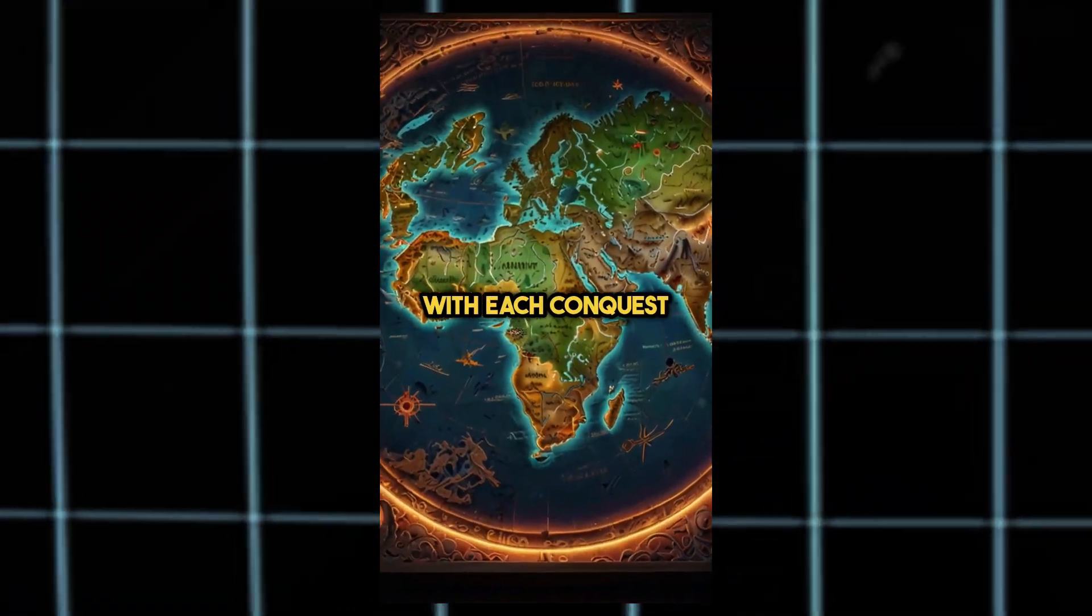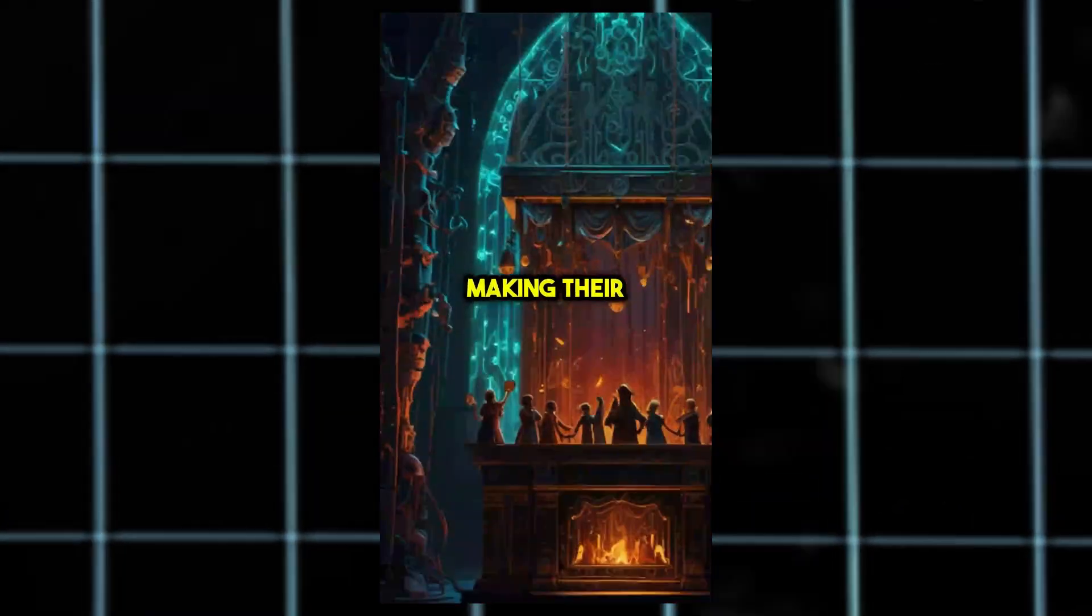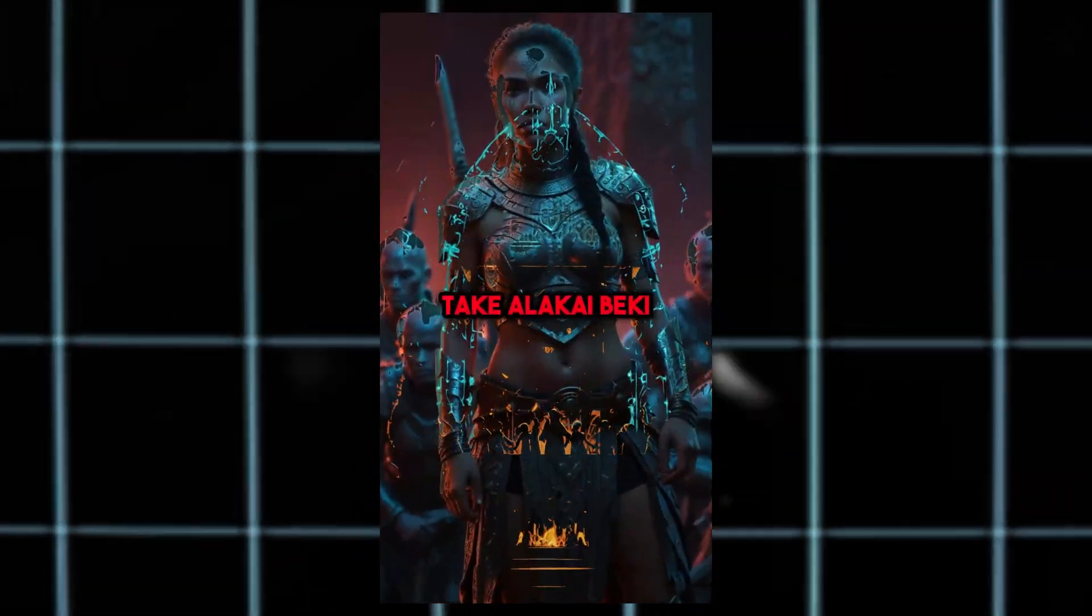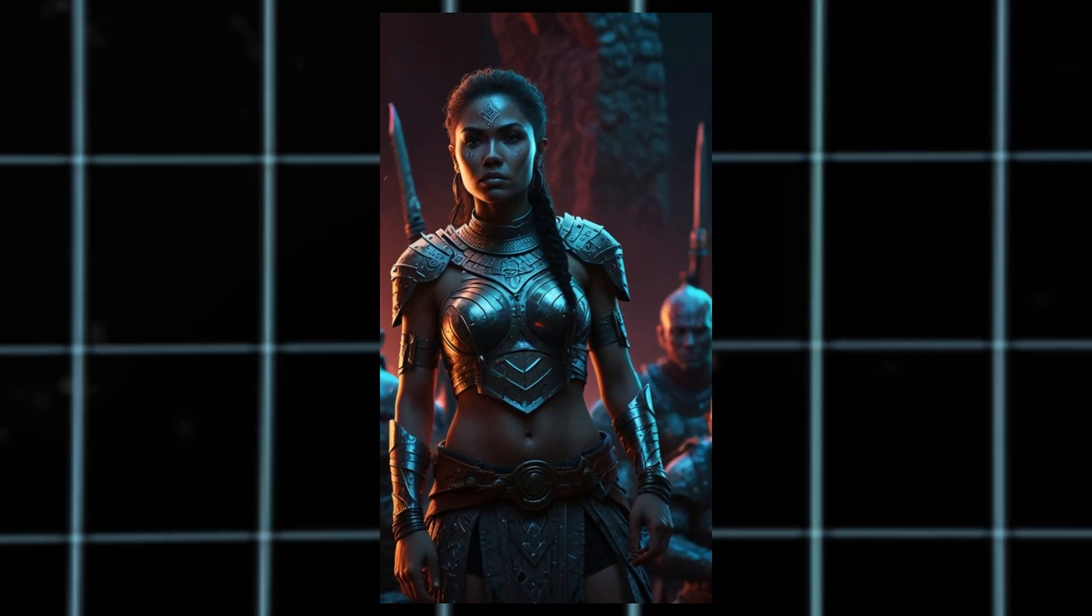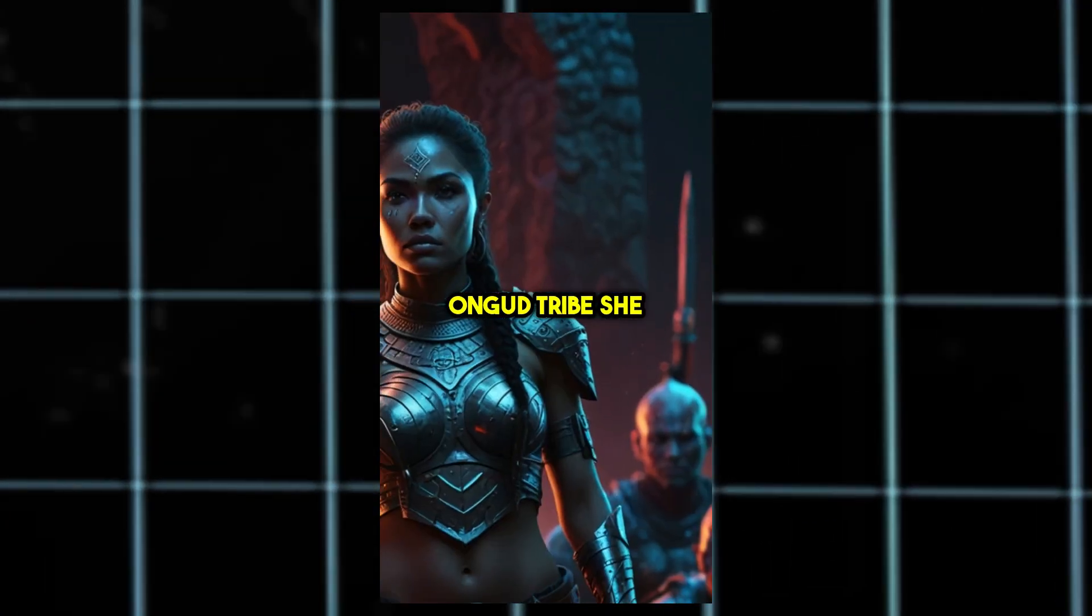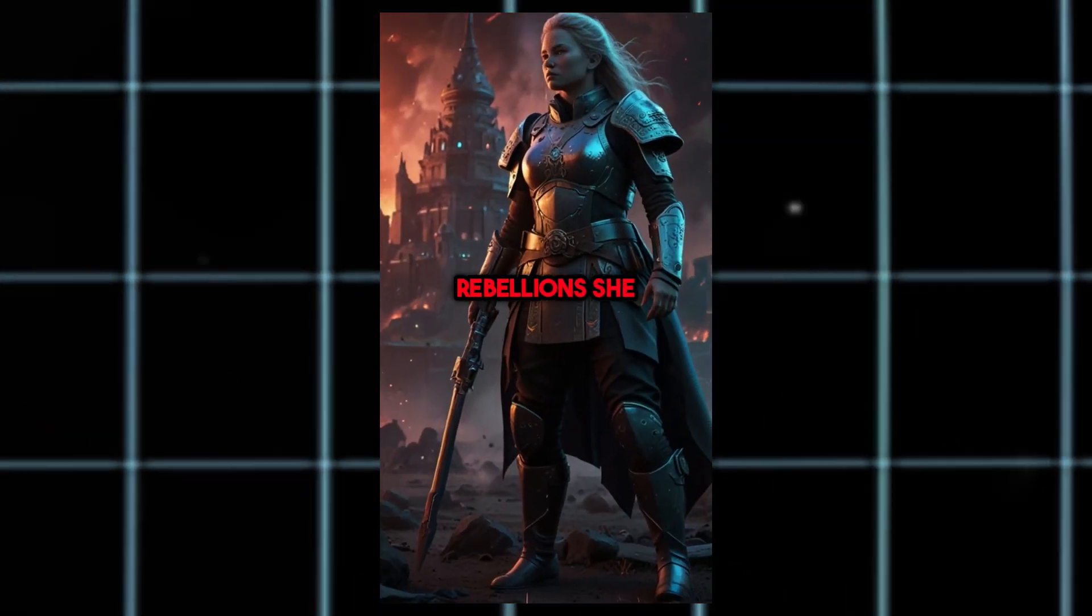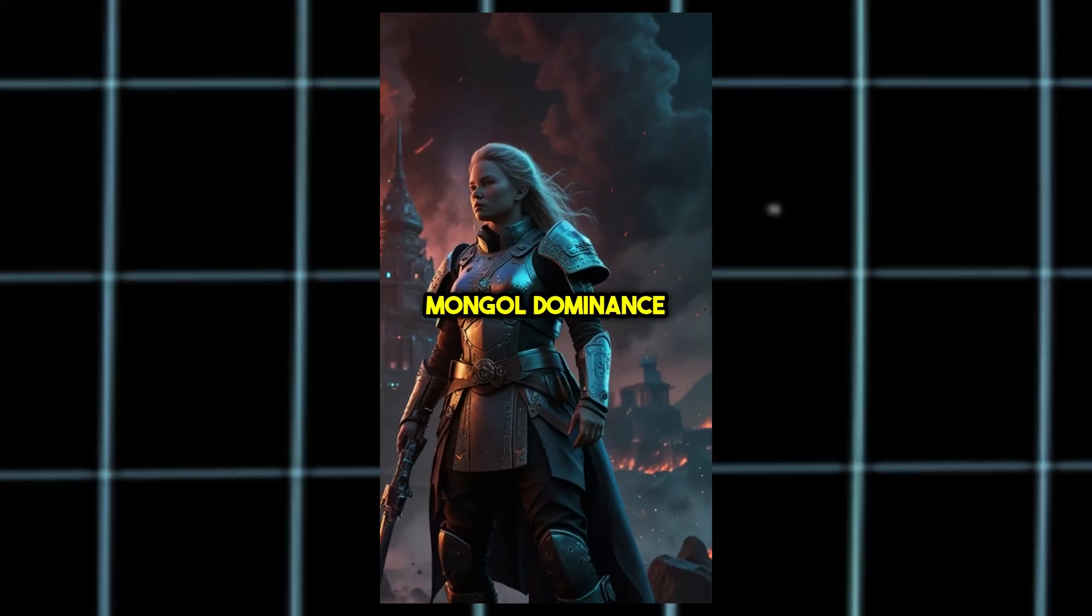With each conquest, he placed a daughter in charge, making their husbands mere puppets. Take Alakai Beki, sent to the Angud tribe. She was ruthless. Rebellions? She crushed them swiftly, securing Mongol dominance.